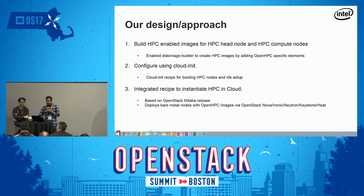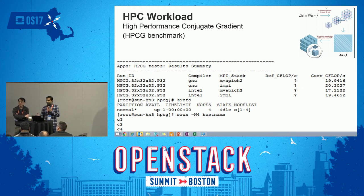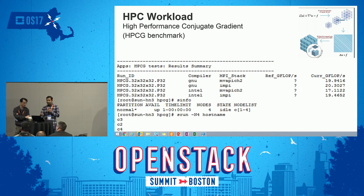To validate our approach, we ran the HPCG workload and measured performance. We got the same performance as with a native OpenHPC setup — we did not see hardly any difference. That proved our HPC system, and we were able to gain HPC performance with the help of OpenHPC.